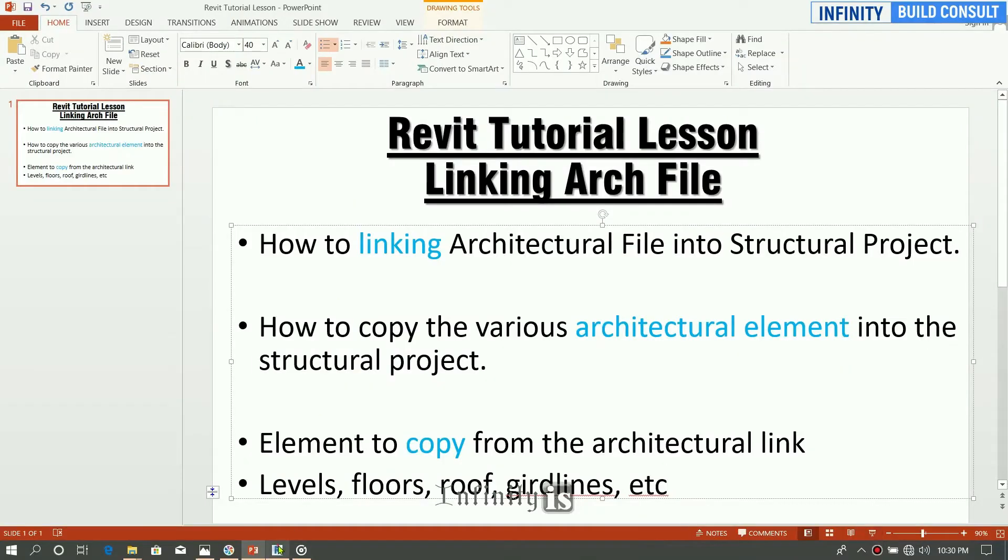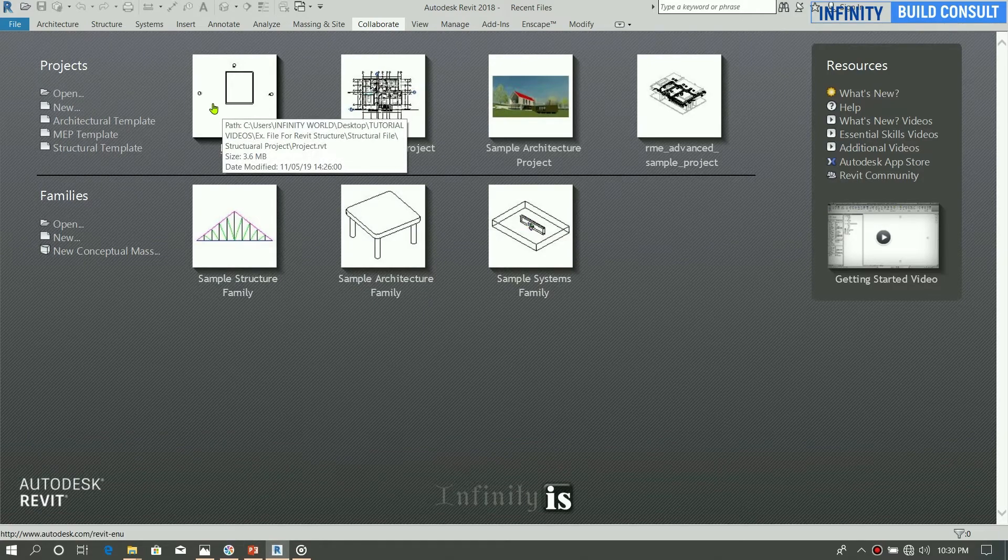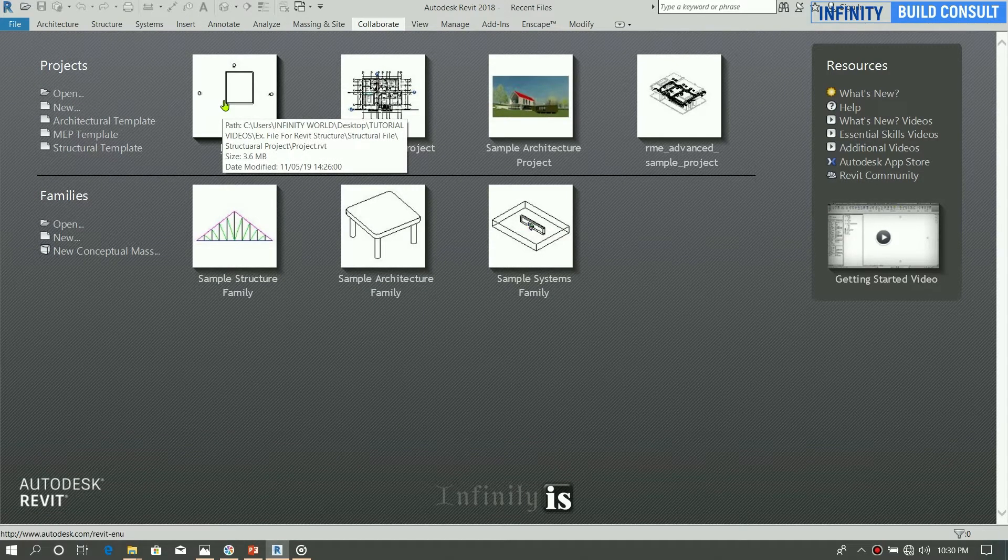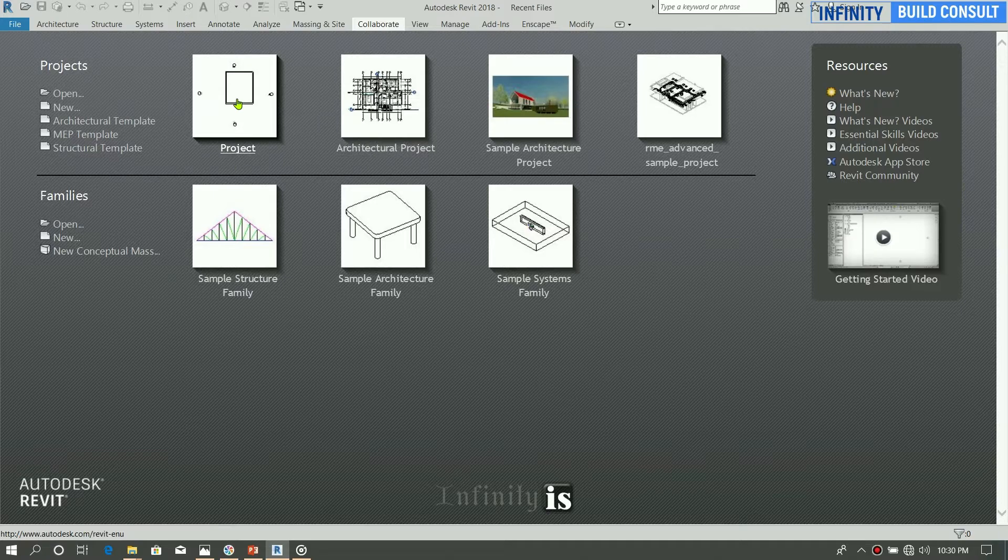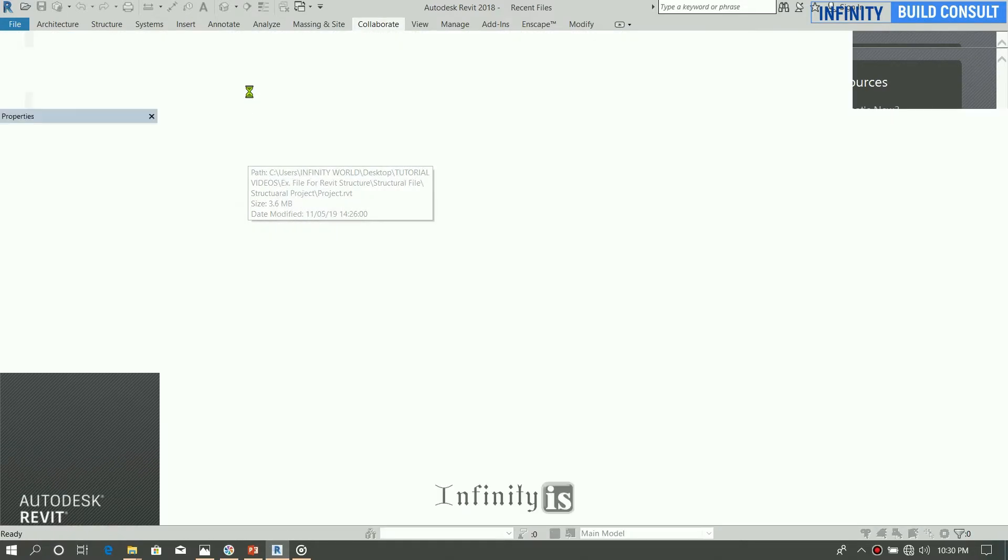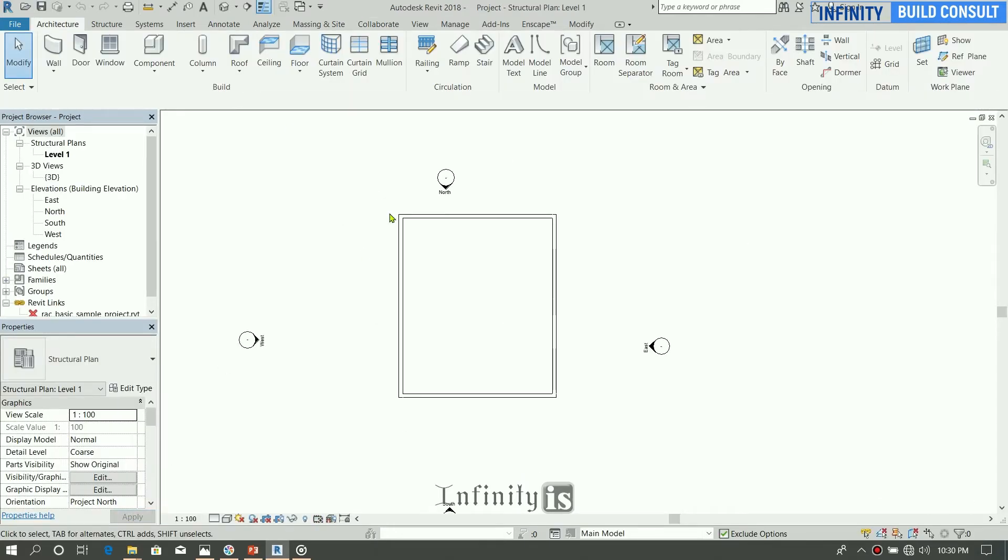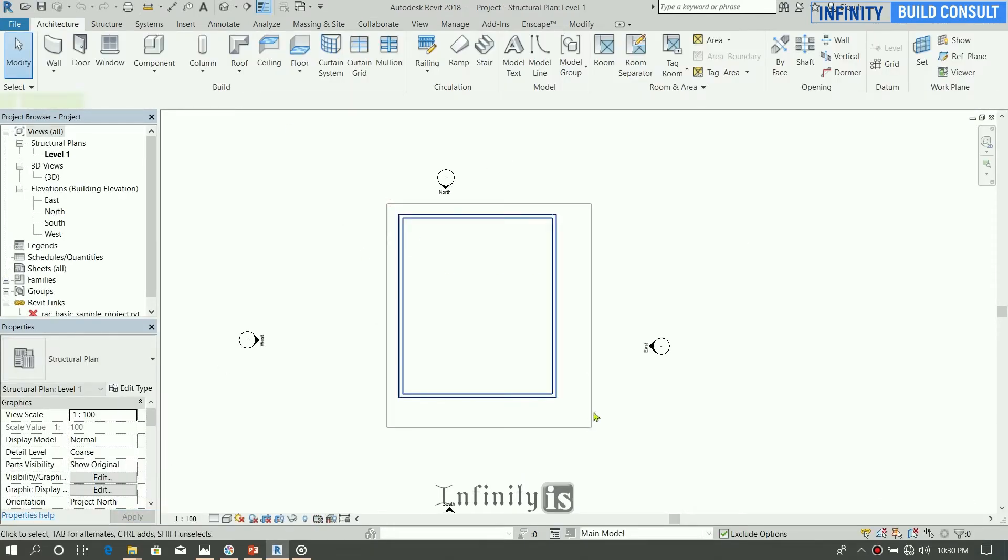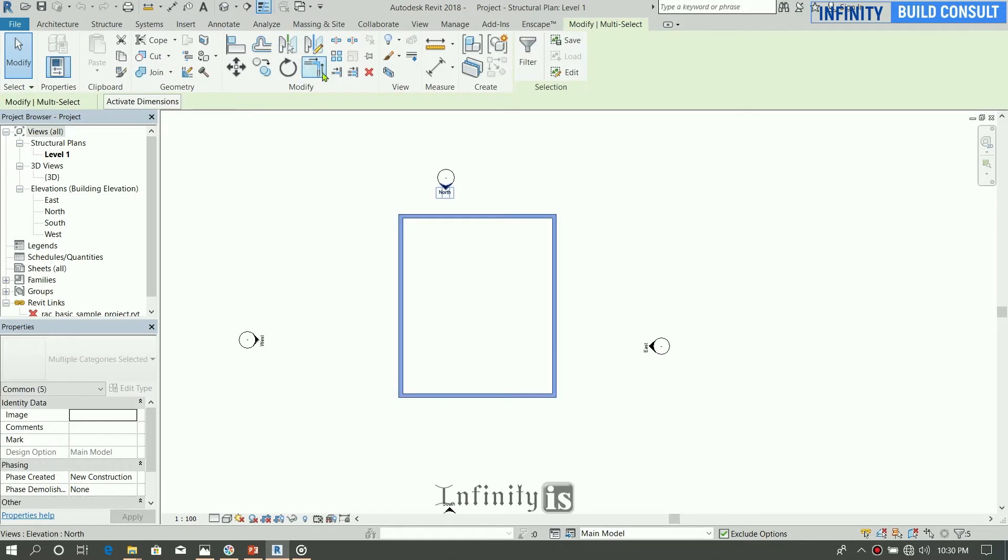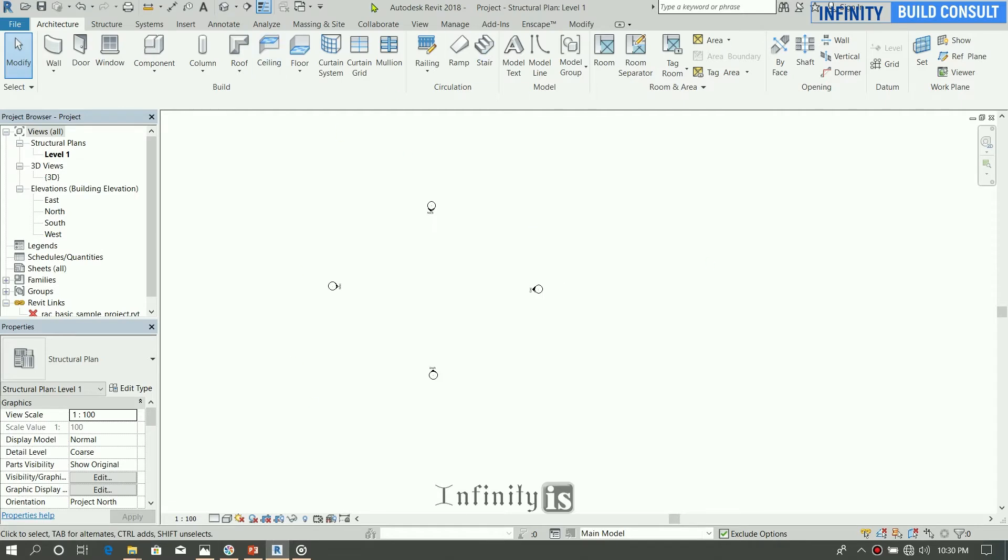As we did in the previous lessons, we created our project template. So let's open the project template by clicking on the project. This was the work that we managed to draw to show a sample of the template that we managed to create.